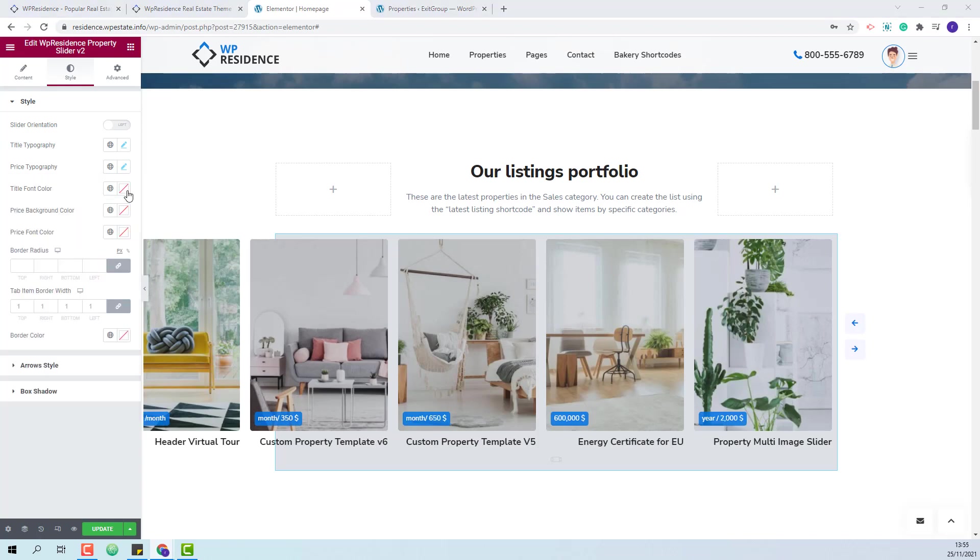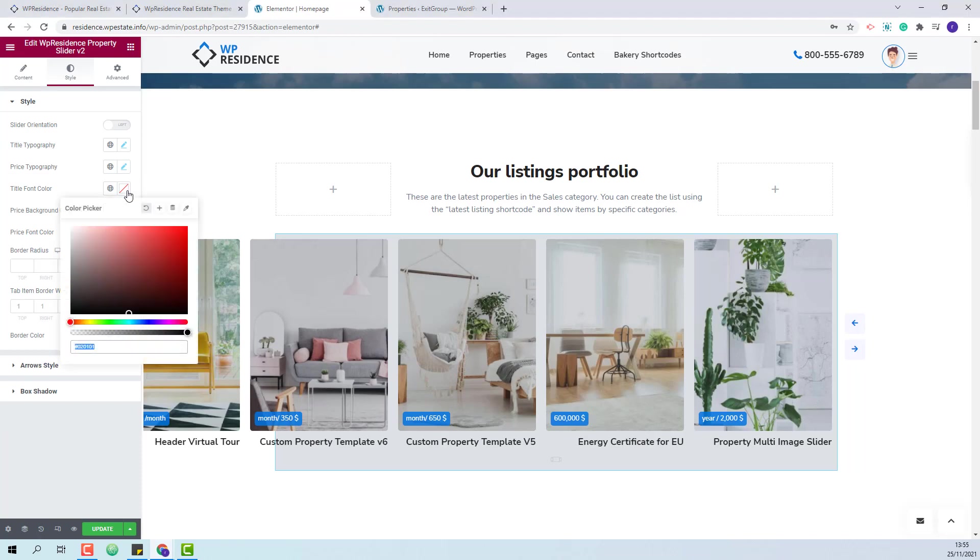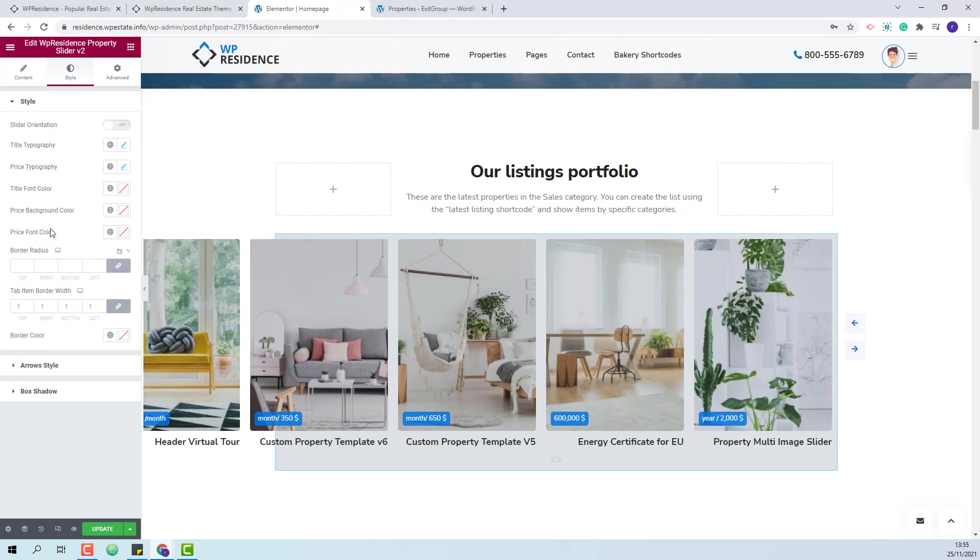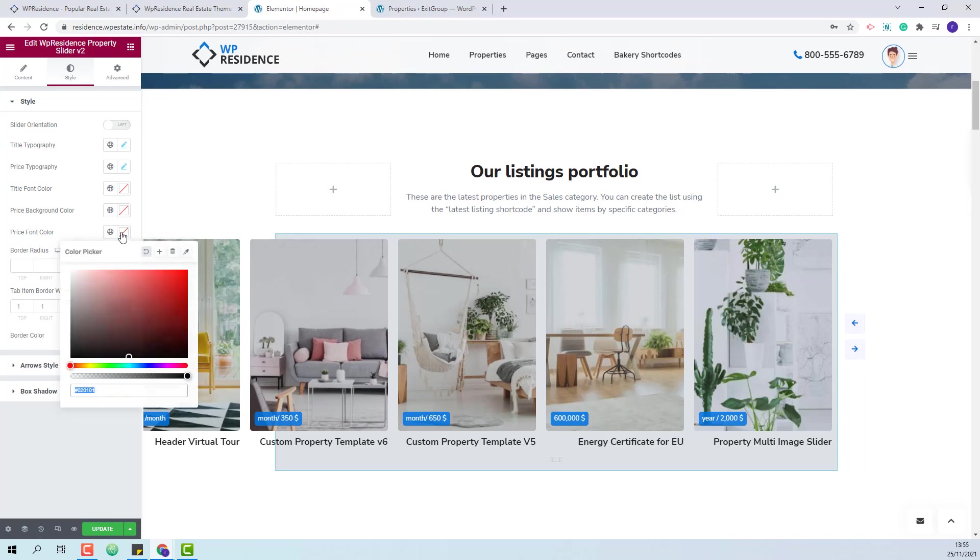Also you will be able to change the font color for title and the colors for price background and price font color.